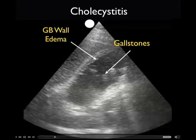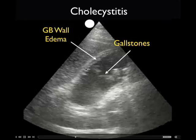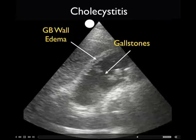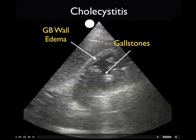Interestingly enough, at surgery, the gallbladder was found to be very edematous, inflamed, and the wall was necrotic.